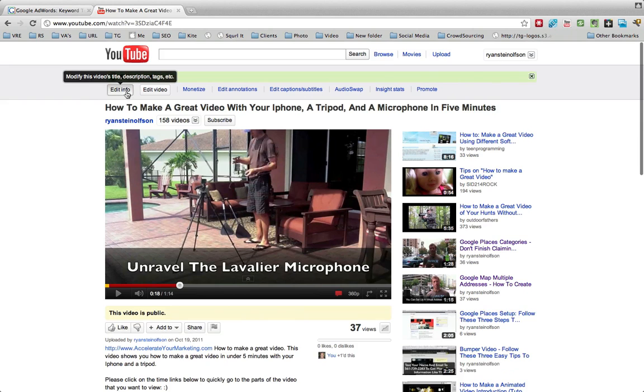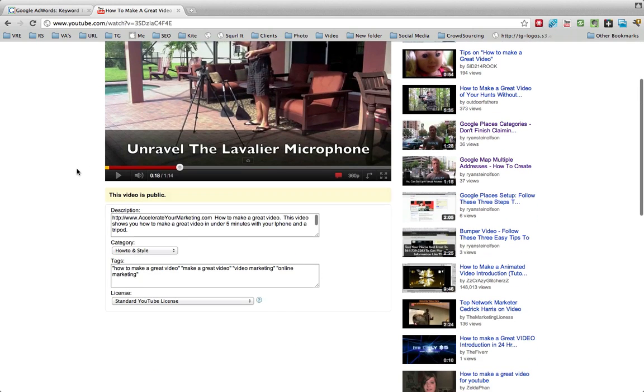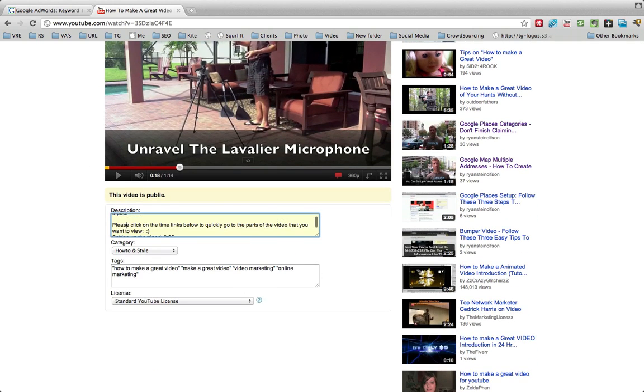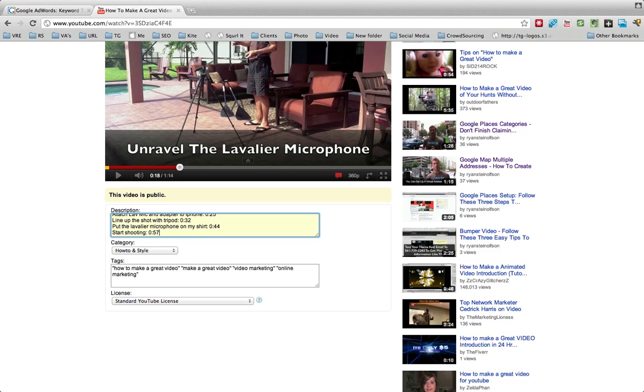All you do is you go to Edit Info, and then you simply go down to the area where you want to put the chapters. You just look in the time section here, and you put that time for that section, and then you put the words in before the actual time. But you've got to put a zero before the semicolon and then the seconds after it.